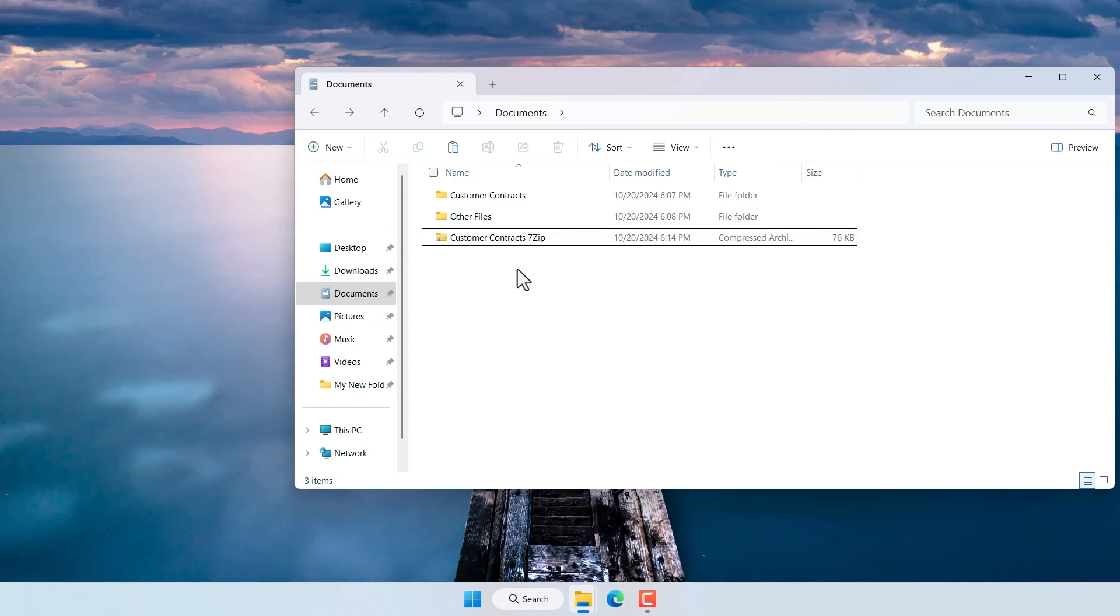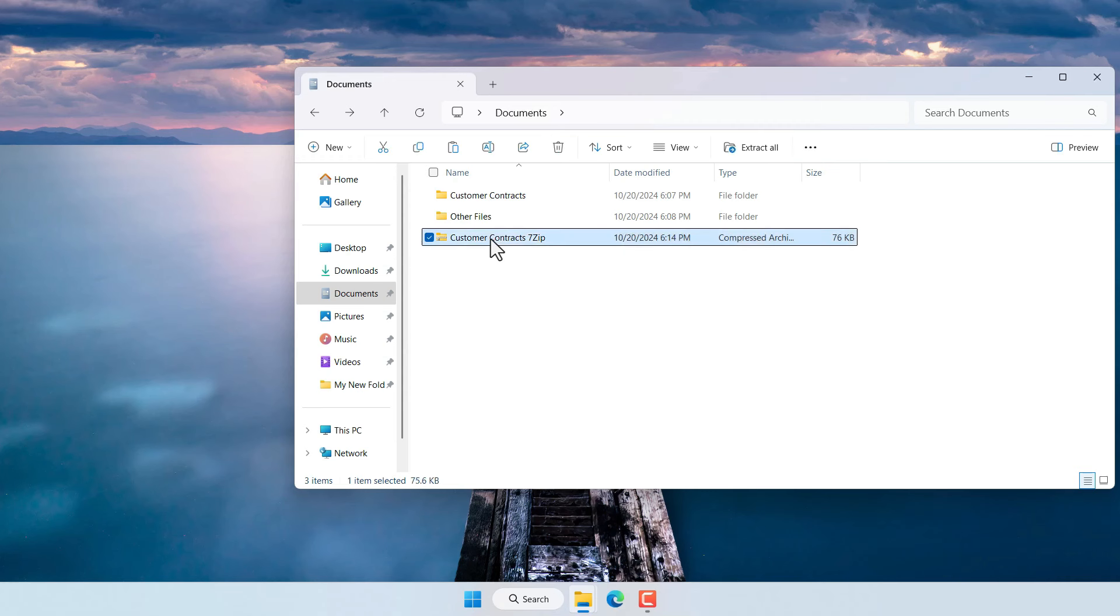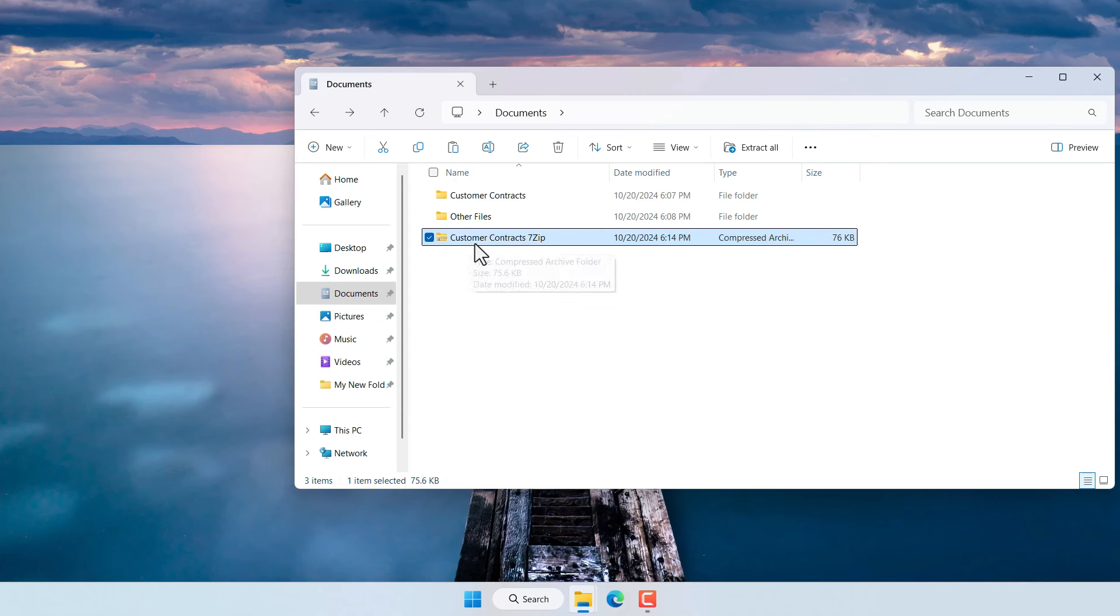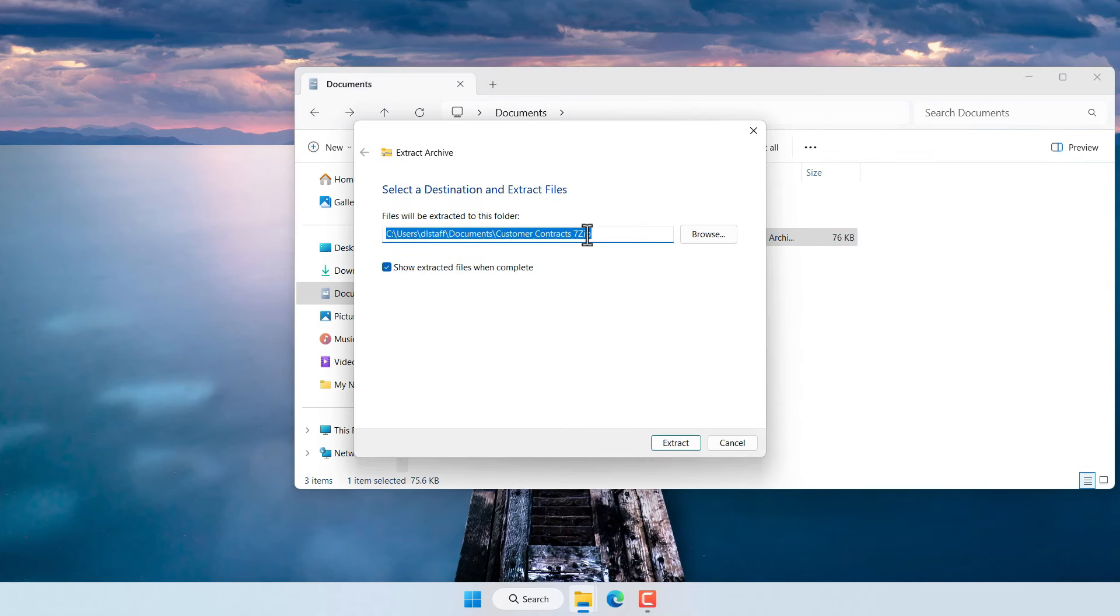Now let's suppose that you received this file and you want to uncompress it. You want to extract the contents of this 7-zip file. You don't need to download any special program to extract them.